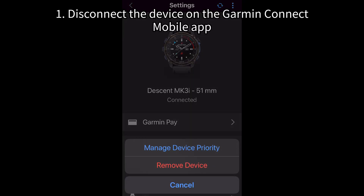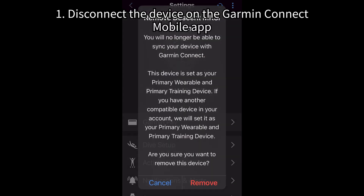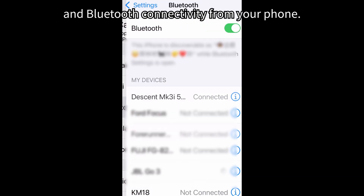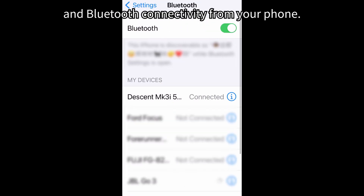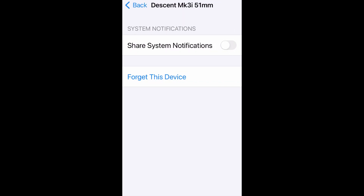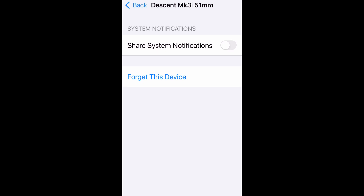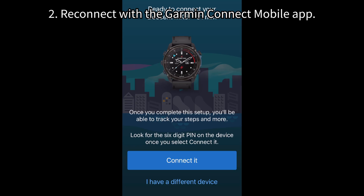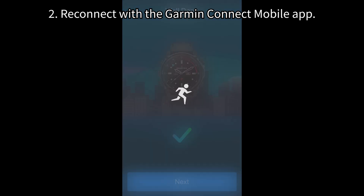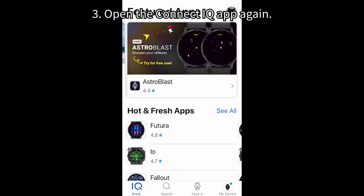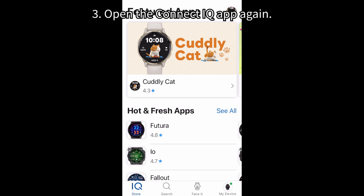1. Disconnect the device on the Garmin Connect mobile app and Bluetooth connectivity from your phone. 2. Reconnect with the Garmin Connect mobile app. 3. Open the Connect IQ app again.